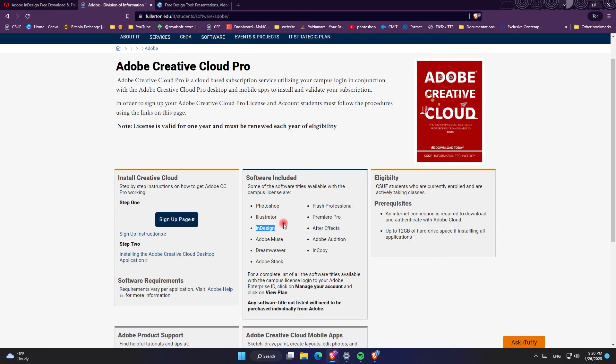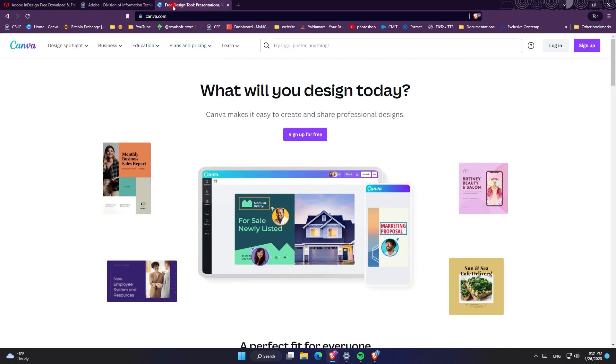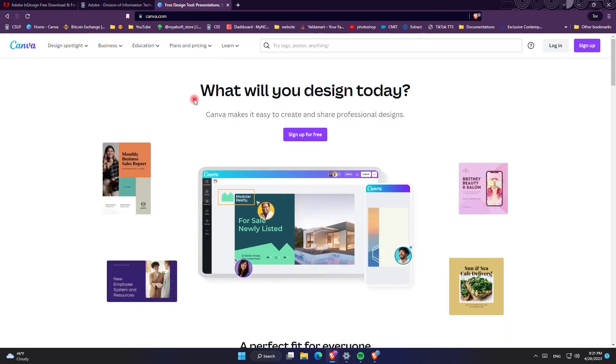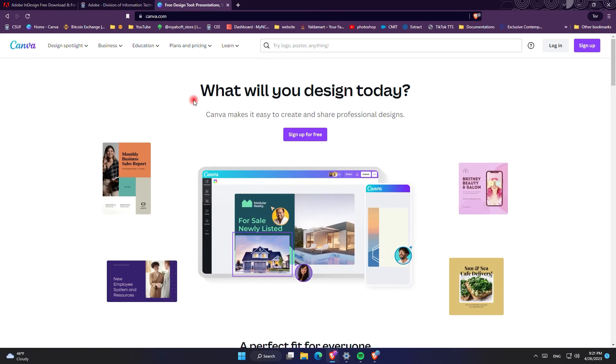However, if you are not a student and want to use Adobe InDesign for professional use, I really recommend you to get the license because it will help the community to become better.